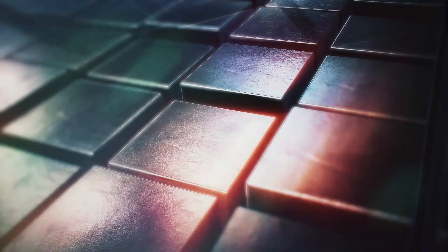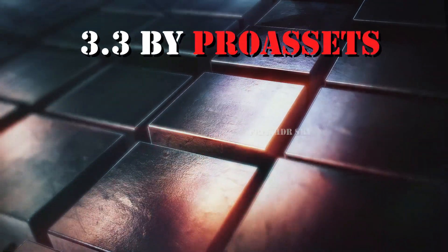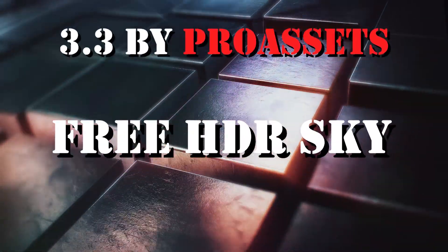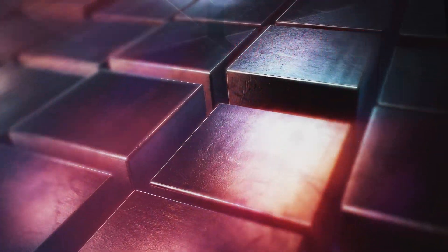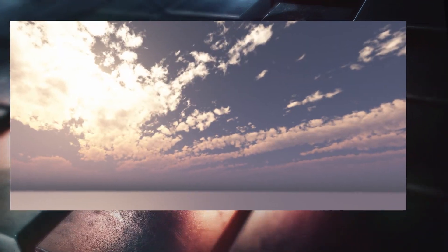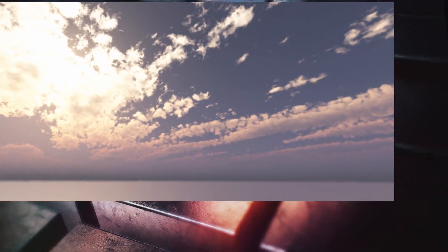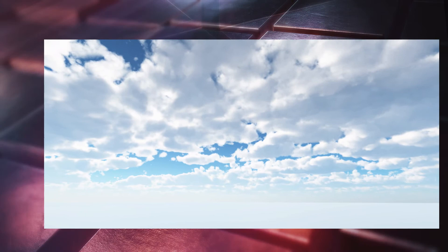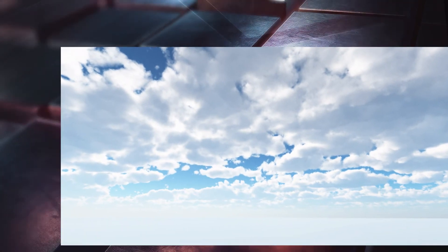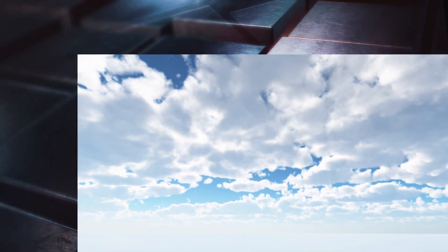Number 3: Free HDR sky by Pro assets. Here is a daytime and sunset 4K HDR sky boxes which you can use in your projects.